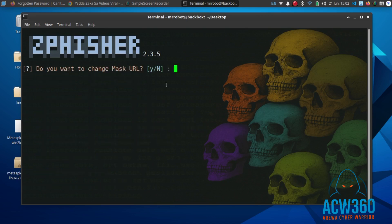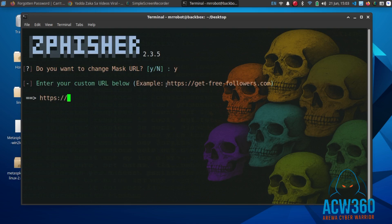You can press Enter to leave it as default again, or type Y and enter a mask URL like facebook.com, google.com, etc.